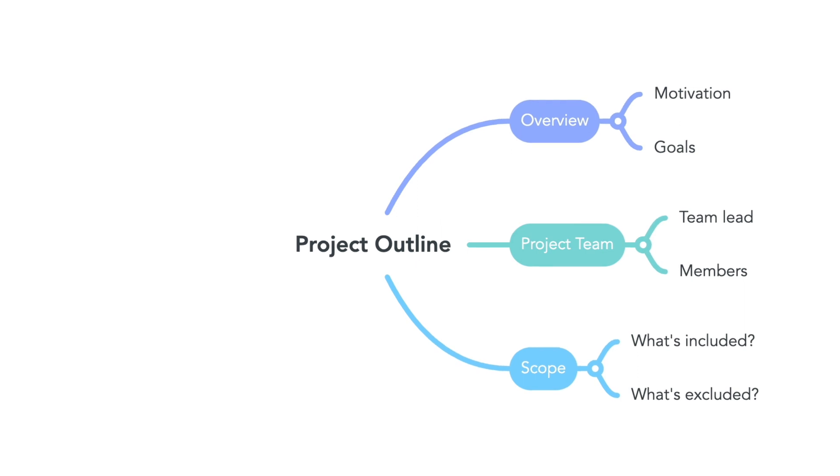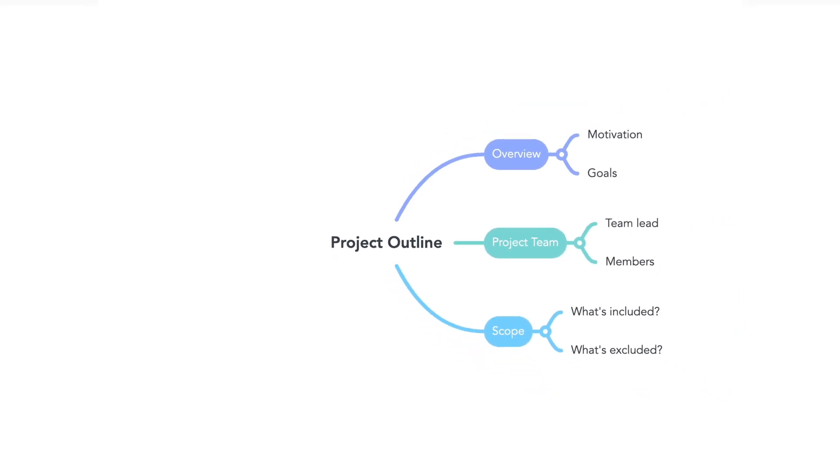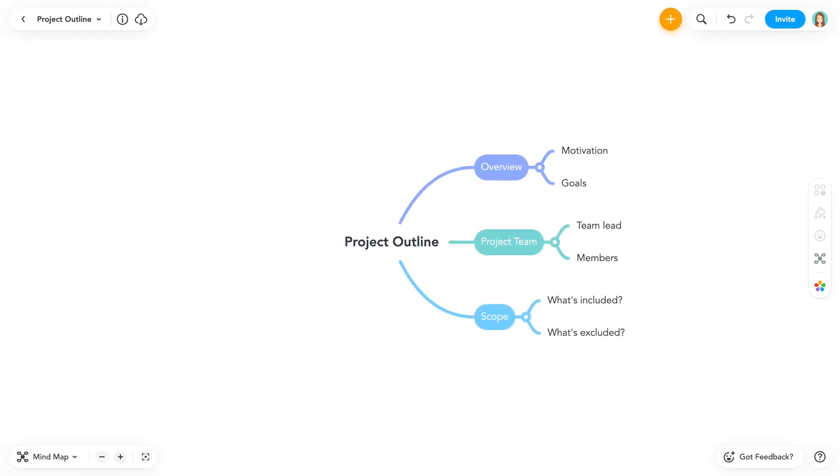Hello and welcome to MindMeister. In this tutorial I'll show you how to freely position topics and how to select different layouts. We'll start with our mind map open in the map editor.